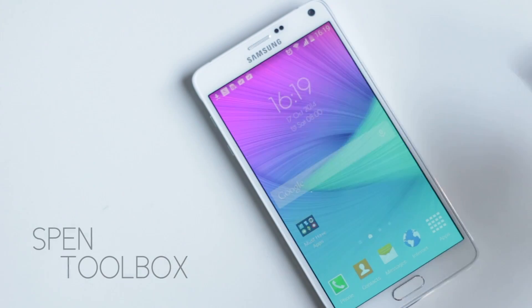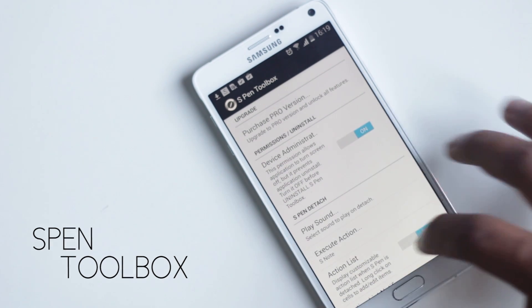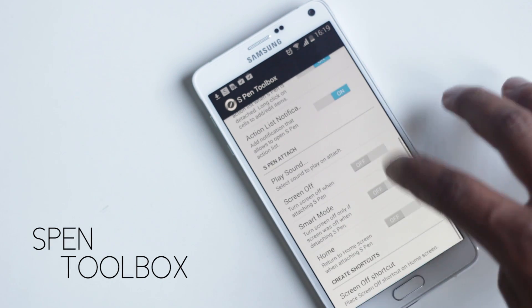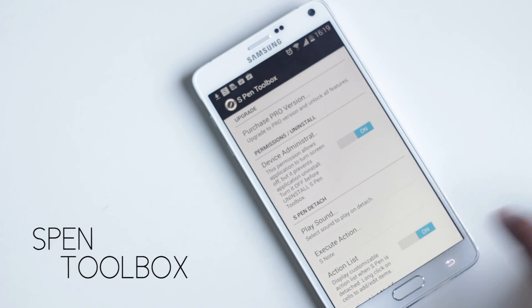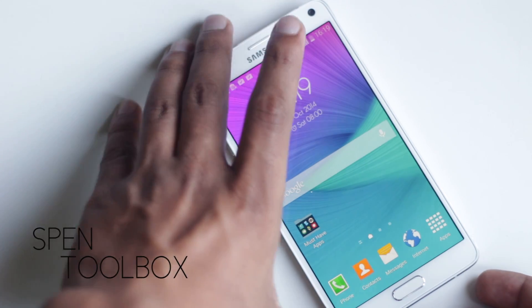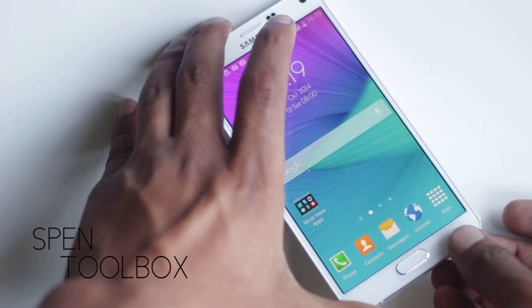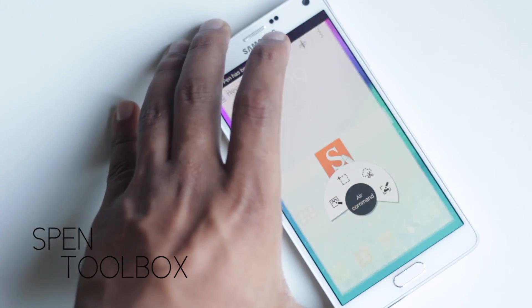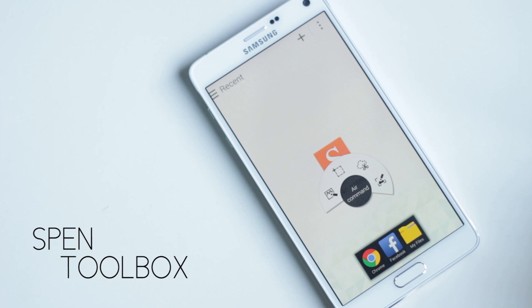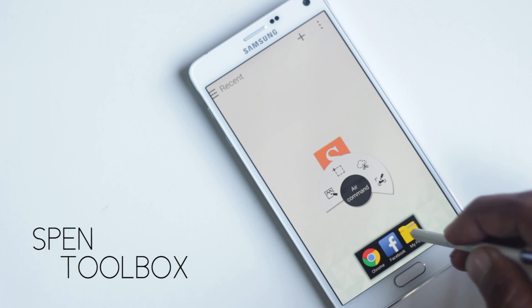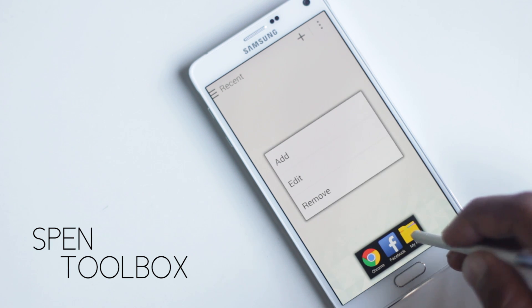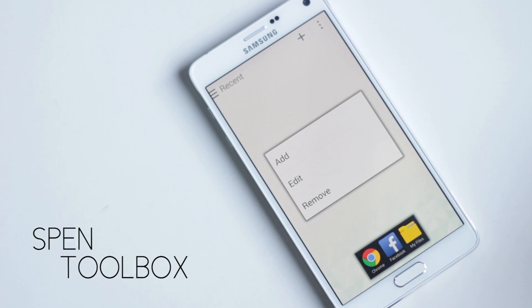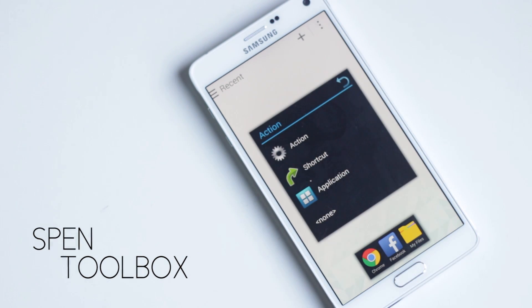The first application on the list is S Pen Toolbox. This application gives you extra control over the S Pen and allows you to change a lot of things when you attach or detach the pen. Whenever you detach the S Pen, you'll get a box with applications, shortcuts, and actions like going to home or taking a screenshot.